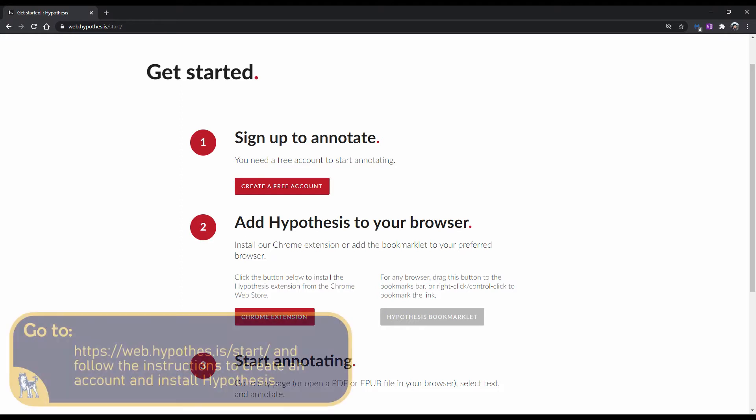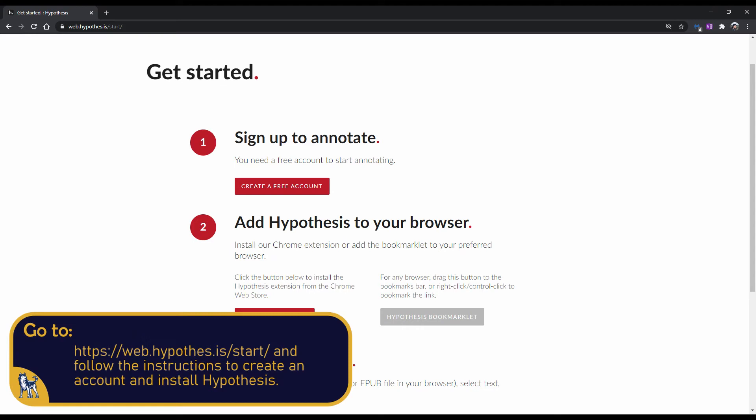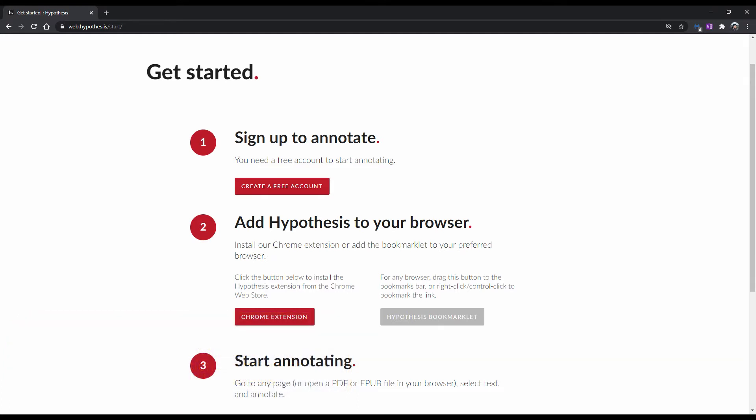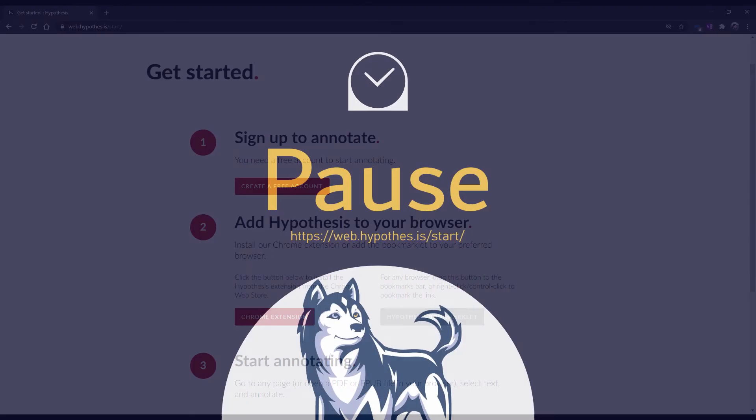In a moment, you should pause this video and go to web.hypothesis.is/start. Follow the simple instructions there to create your account and install the browser extension. Okay. Now when I say pause, pause the video and follow the instructions just mentioned. Make sure to unpause when you are done. Ready, set, pause.